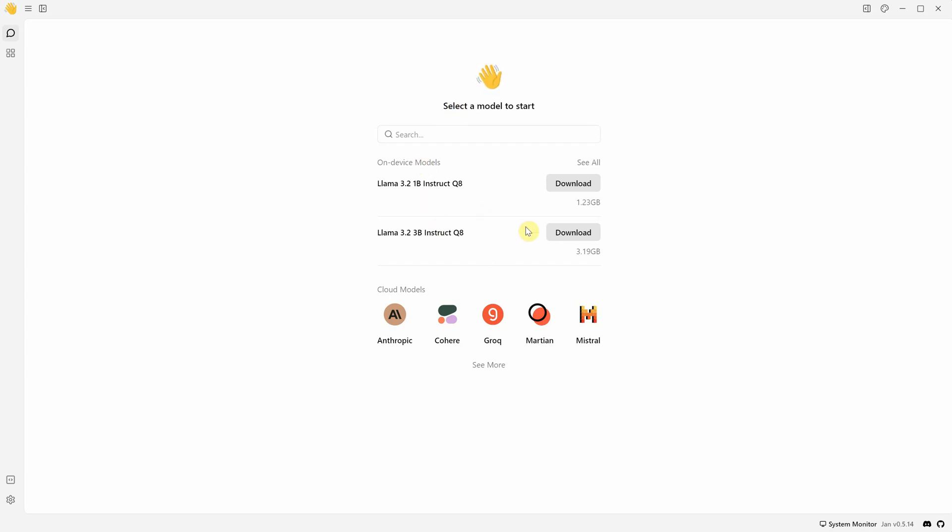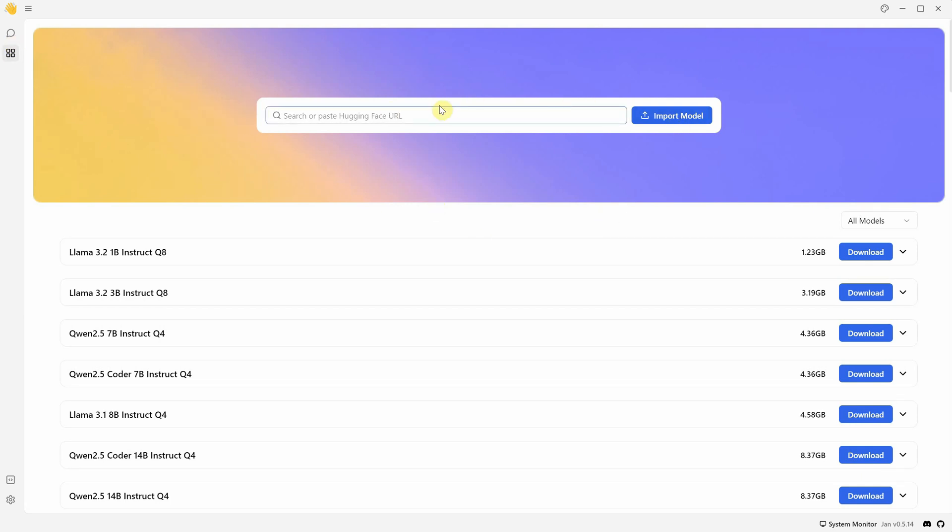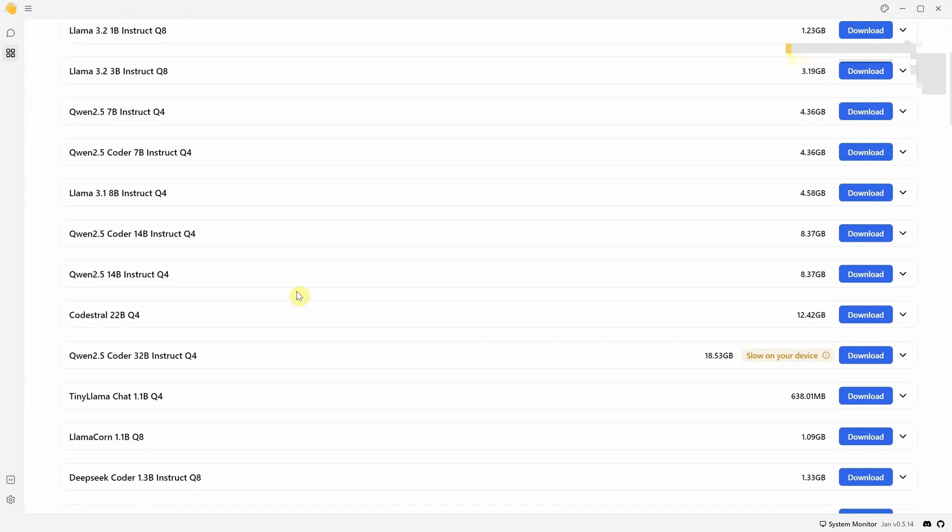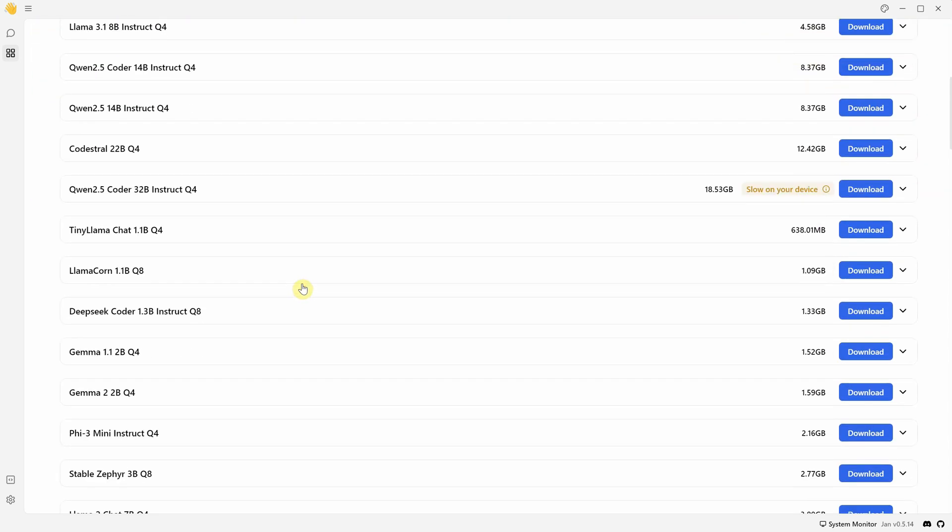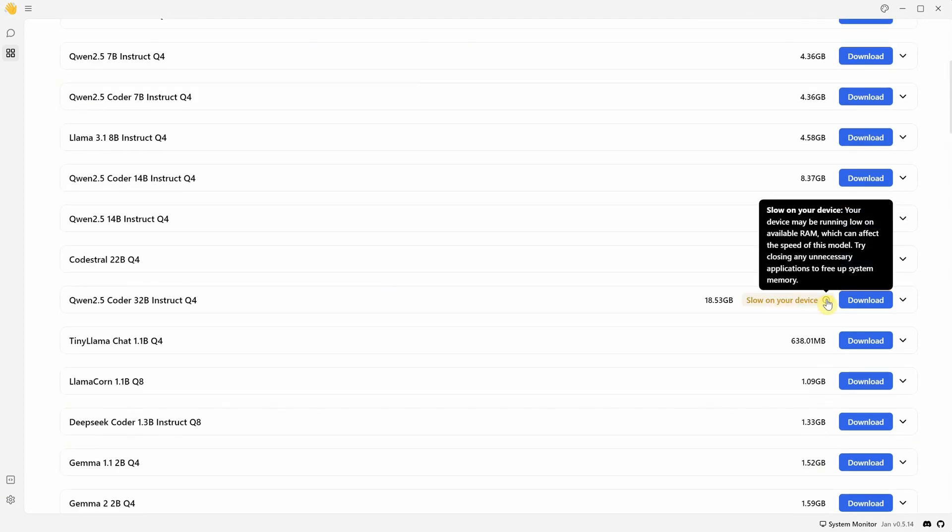You can search here or download one of the suggested models, or you can go to this menu that says Hub, and at the top, you can paste a link to a model from Hugging Face. Just make sure it's a GGUF model. But for now, let's pick one from the suggested models. There are quite a few, and if a model is too large, it will say that it will be slow on your device.